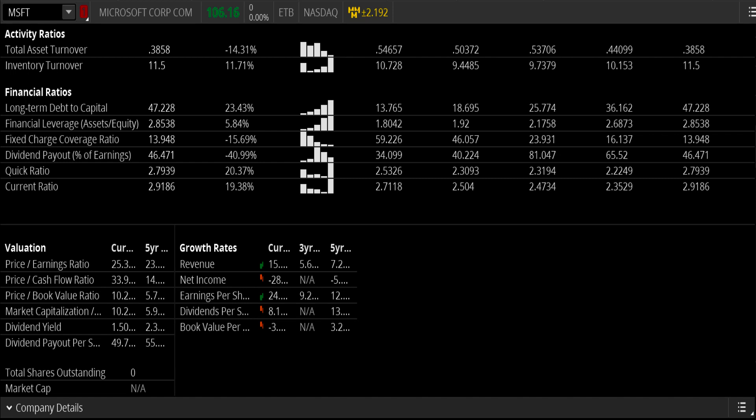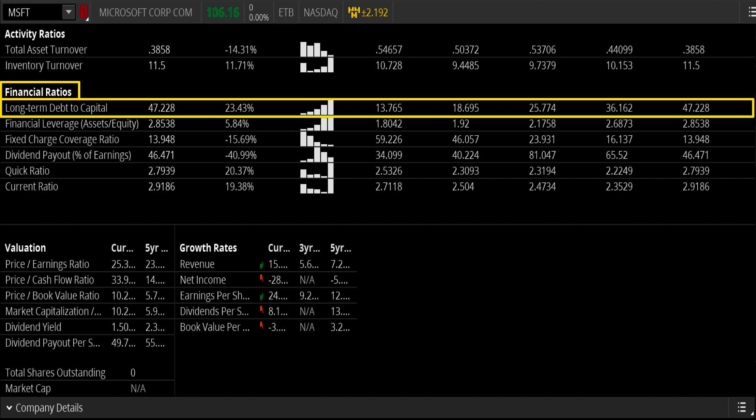By comparison, here's Microsoft — looking at the financial ratios, their current long-term debt to capital ratio is a little bit higher at 47.22, which is up 23.43% year over year. Looking at the last five years' worth of data, we can also see a steady increase in long-term debt to capital ratios, which tells me that in this industry, both companies are expanding their long-term debt balance sheet compared to their total available capital.